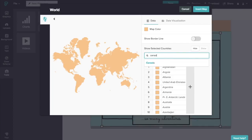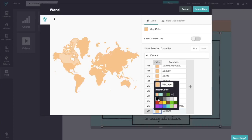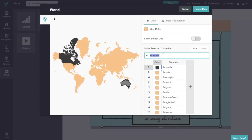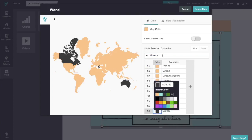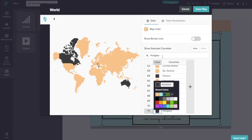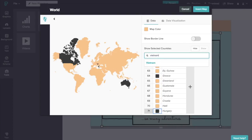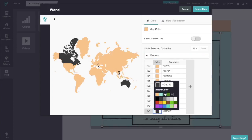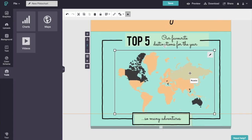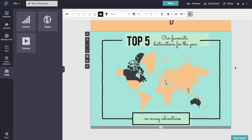And I'm just going to search by the top five countries that I want to display. So I'm going to go with Canada. And I'm going to change the color for it so we can see it better. And Australia, Greece, Hungary, and Vietnam. Perfect. So you can definitely see them there. And I'm going to go ahead and insert the map there. And I'm just going to move that over in the middle. And I'm going to go ahead and add a new block.